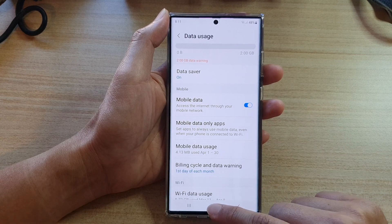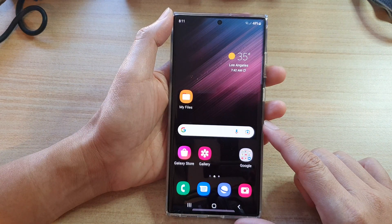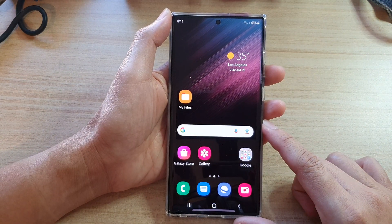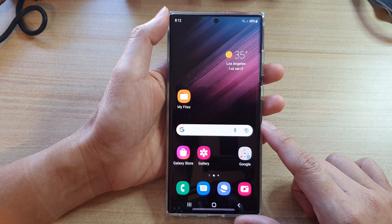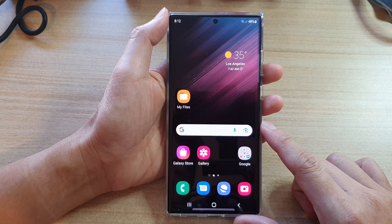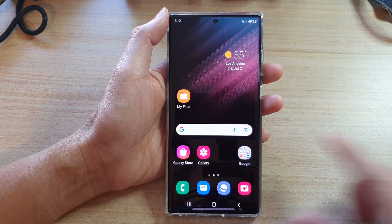Finally, tap on the home button to go back to the home screen. Thank you for watching this video. Please subscribe to my channel for more videos.